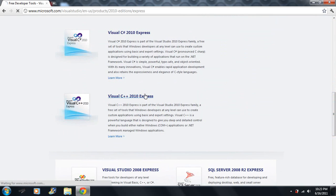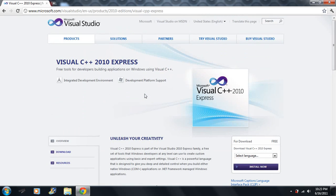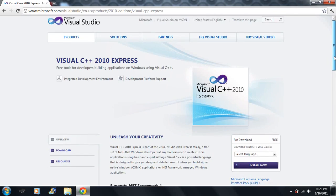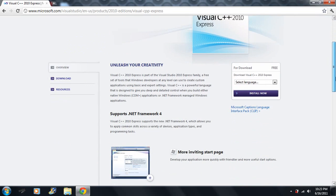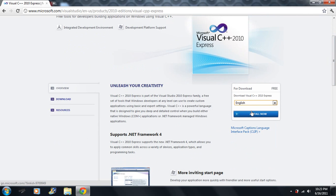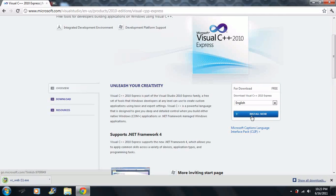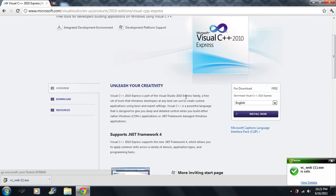When you click it you get a couple overviews here. You can select a language. I'm going to be using English and then you click Install Now. Now you might get a pop-up blocker. If you're using Google Chrome here, you can just click it here.